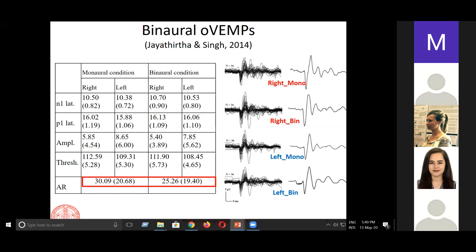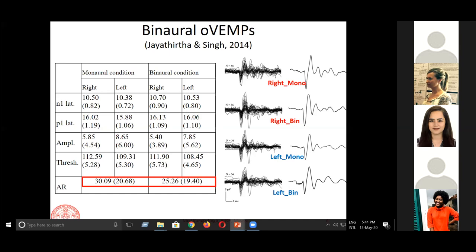Why would that happen? When doing binaural recording, you record responses from electrodes under both eyes simultaneously, so gaze elevation is the same for both ears. With sequential recording, the patient's posture may shift — for example, they might collapse slightly in the chair between recordings, changing the gaze angle. This is likely to change the response between two sides. When you do it simultaneously, whatever effect occurs happens to both sides equally, so the inter-ear asymmetry remains stable. That is an added advantage of binaural O-VEMP recording.